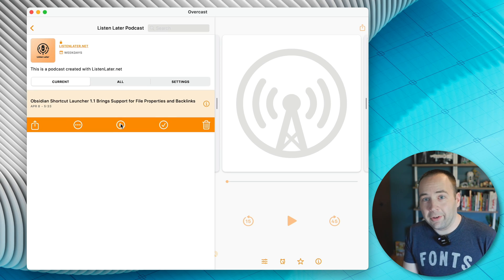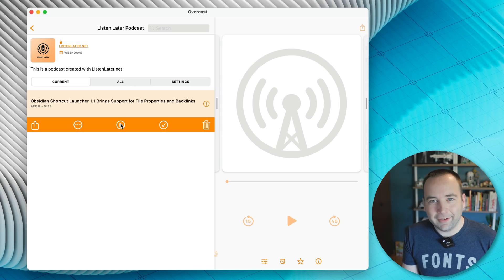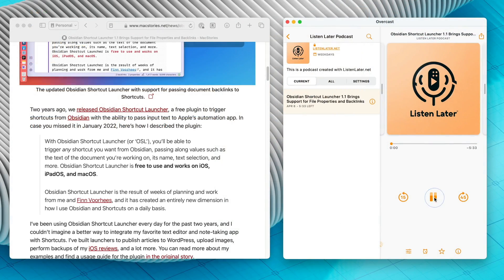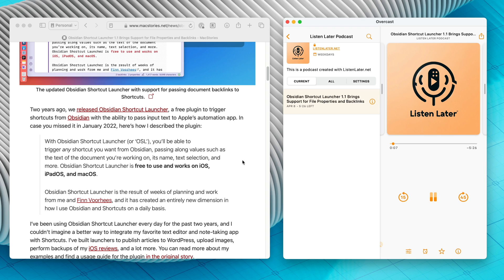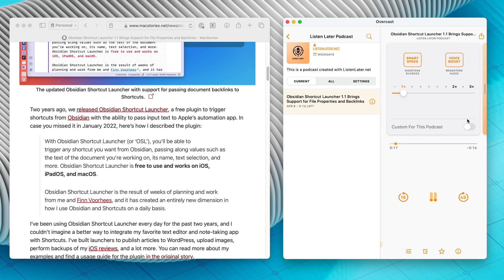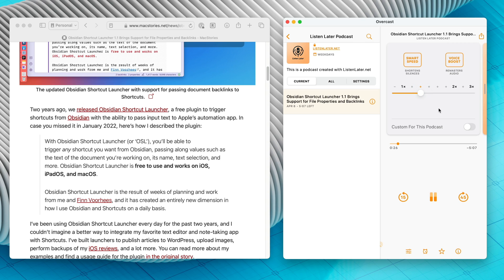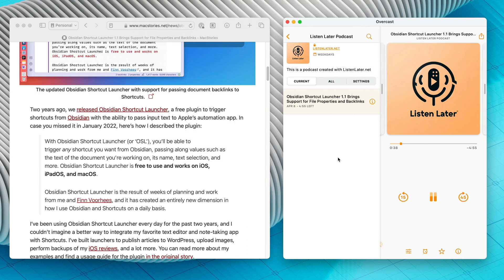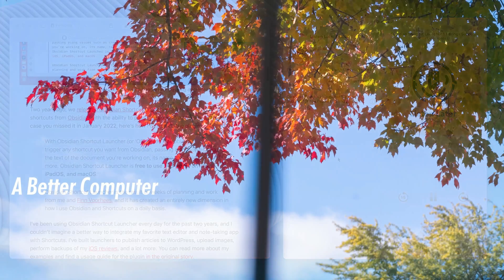I'm just going to fade the video out as this ends. So thank you so much for watching. I'll see you here next time. Two years ago, we released Obsidian Shortcut Launcher, a free plugin to trigger shortcuts from Obsidian with the ability to pass input texts to Apple's automation app. In case you missed it in January 2022, here's how I described the plugin. With Obsidian Shortcut Launcher, or OSL, you'll be able to trigger any shortcut you want from Obsidian, passing along values such as the text of the document you're working on, its name, text selection, and more. Obsidian Shortcut Launcher is free to use and works on iOS, iPadOS, and macOS. Obsidian Shortcut Launcher is the result of weeks of planning and work from me and Finn Voorhees, and it has created an entirely new dimension in how I use Obsidian and shortcuts on a daily basis.